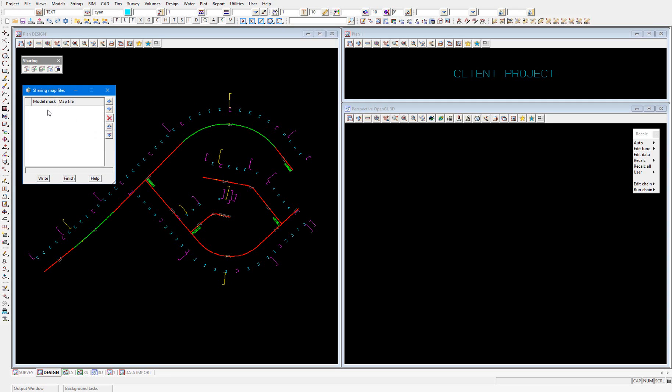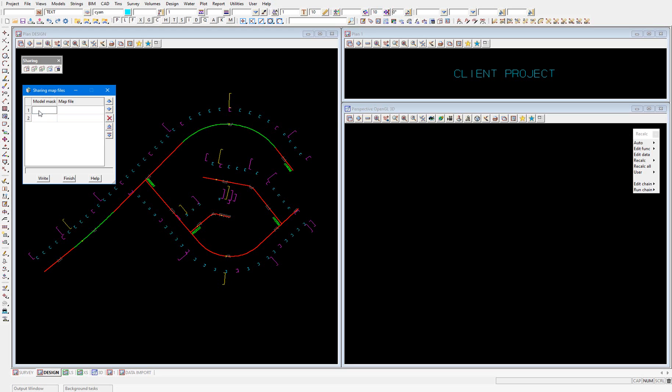So in these fields, we're able to assign a model mask and also a map file. So if we want to assign multiple map files, this is how we do it. And the rule with these model masks, because there can be some crossover between the models that we select in our model mask. The rule is if the model is changed by this first map file, it will not be changed by the second map file. So in our situation, we're going to apply the model mask of asterisk of survey asterisk and the model mask of asterisk.